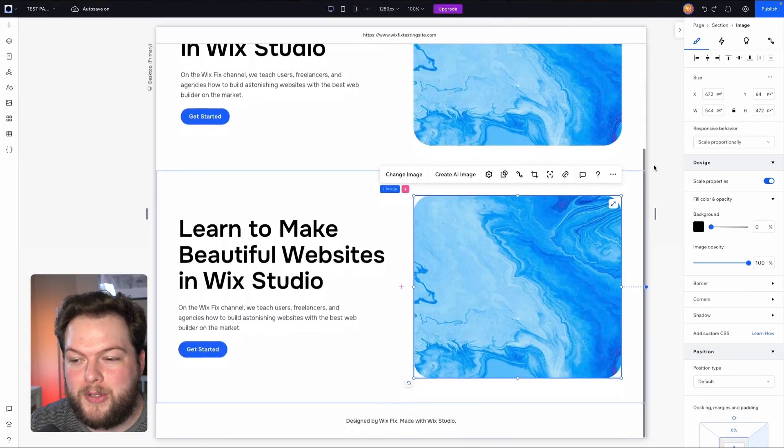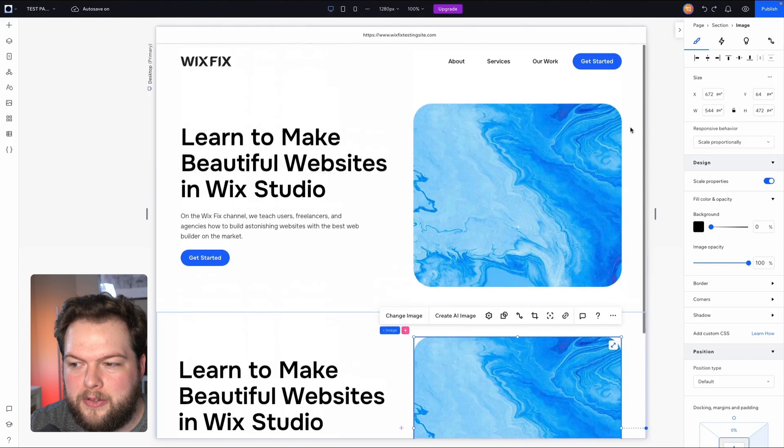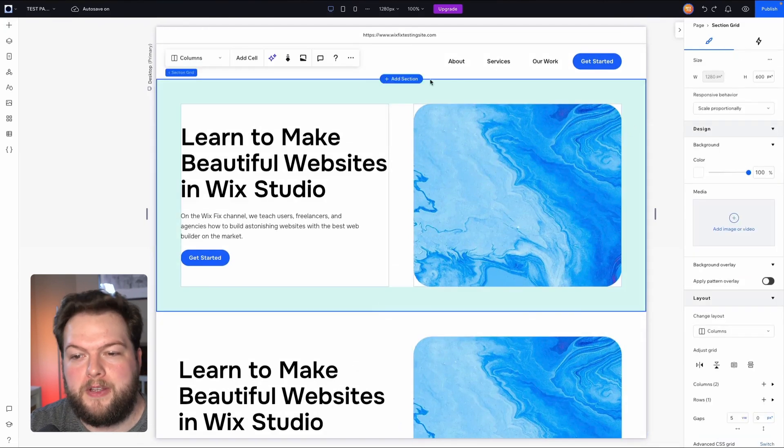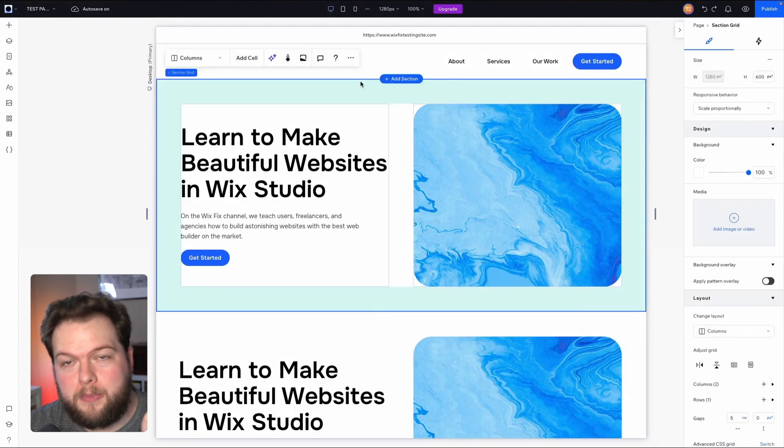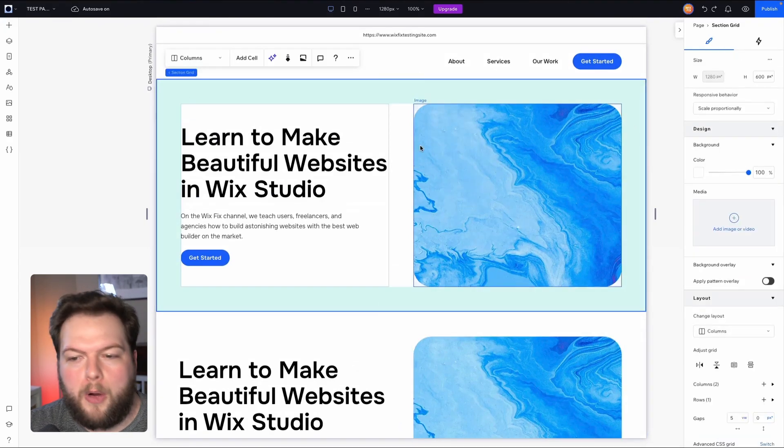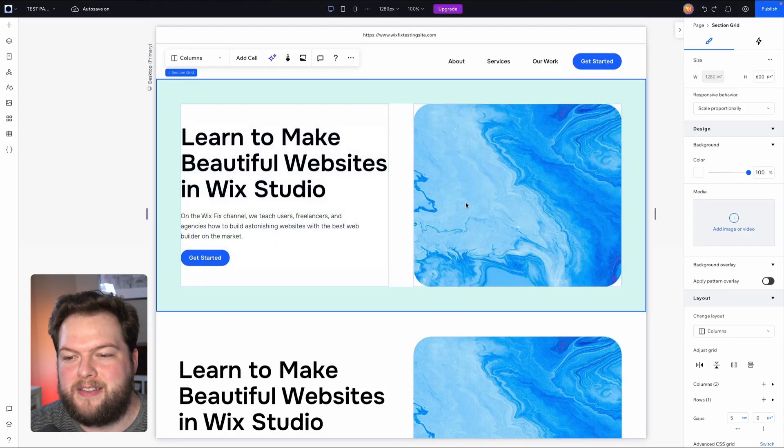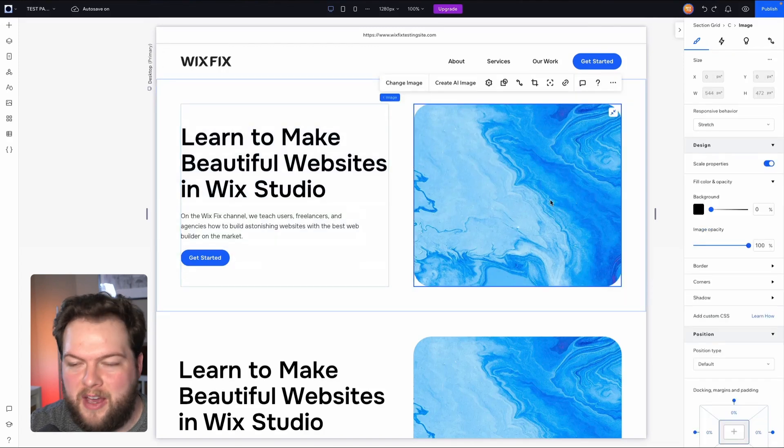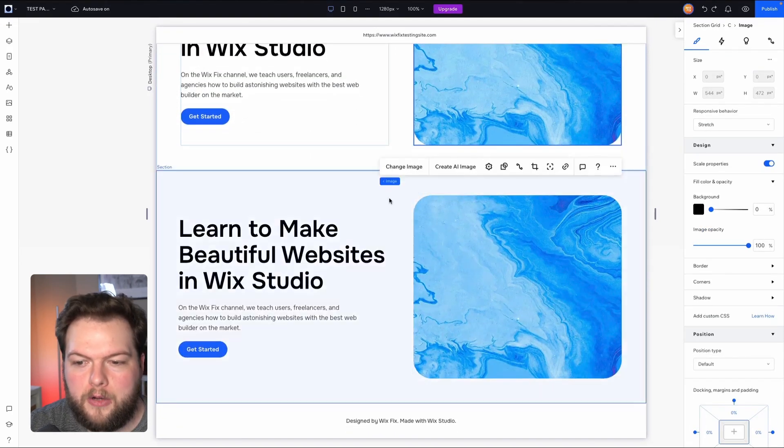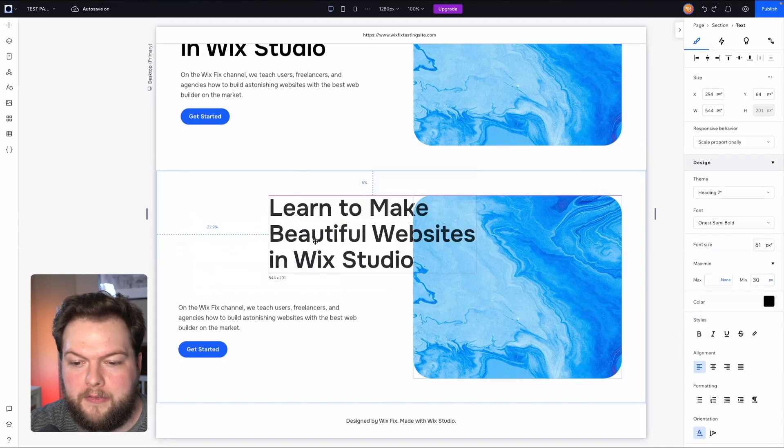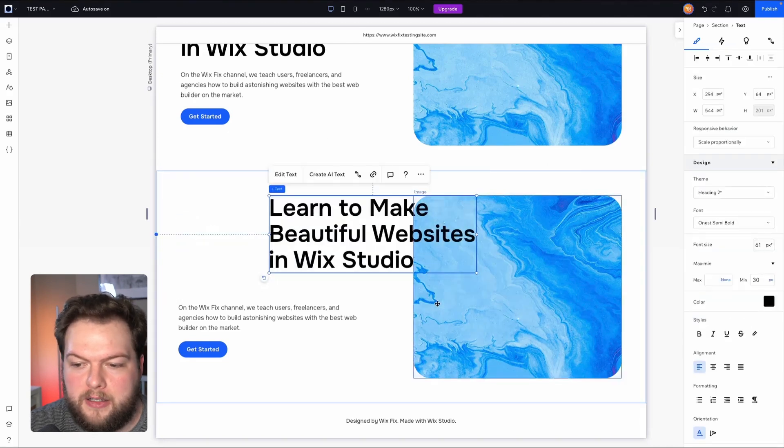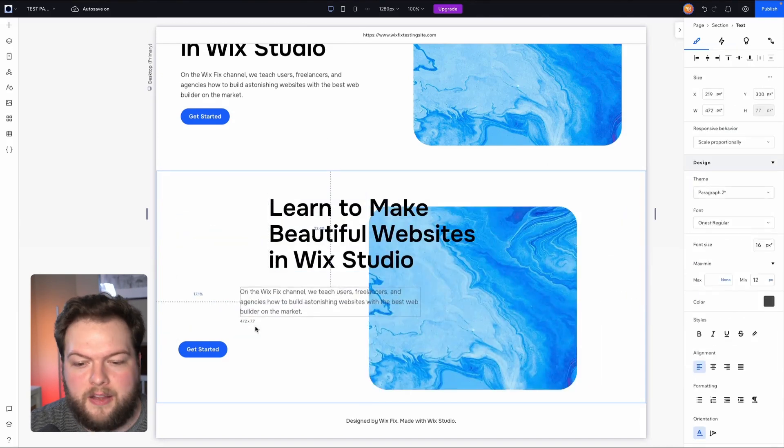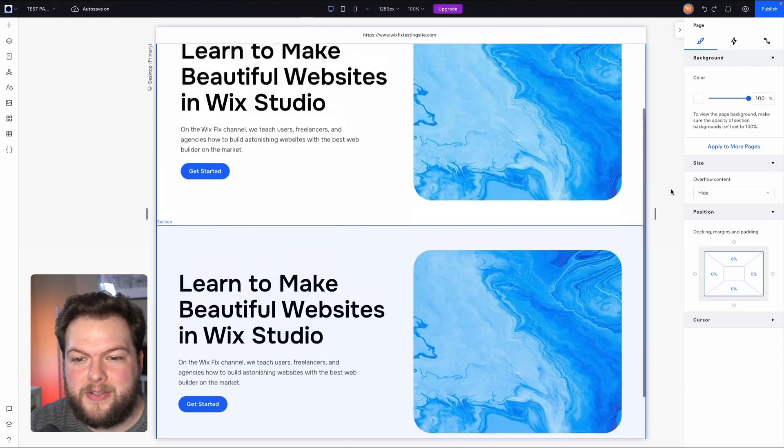So here I am in Wix Studio and I have two sections that look identical. However, one of them is built properly with padding, margins, grid cells, stacks, and even stretching an image to the cell.